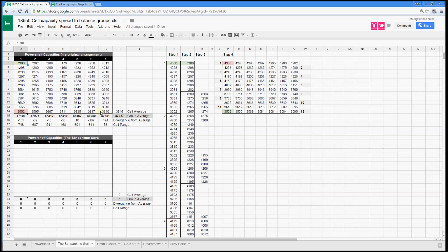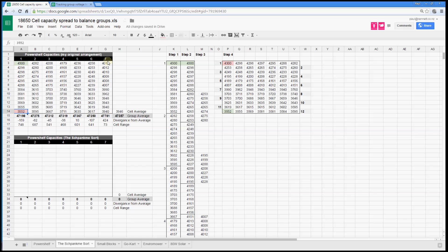First of all you feed in all the values that you have from the cells you've got, and here's what I've got over on this array over here. The pack that I have is 7 groups of 12 pairs — 12 pairs in parallel and 7 of those wired in series — to give me a notionally 24, actually 25 and a bit, volt pack.